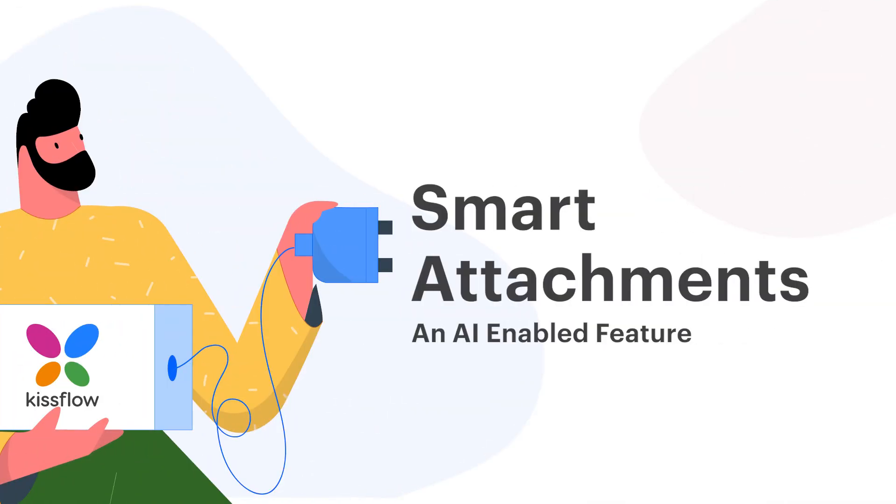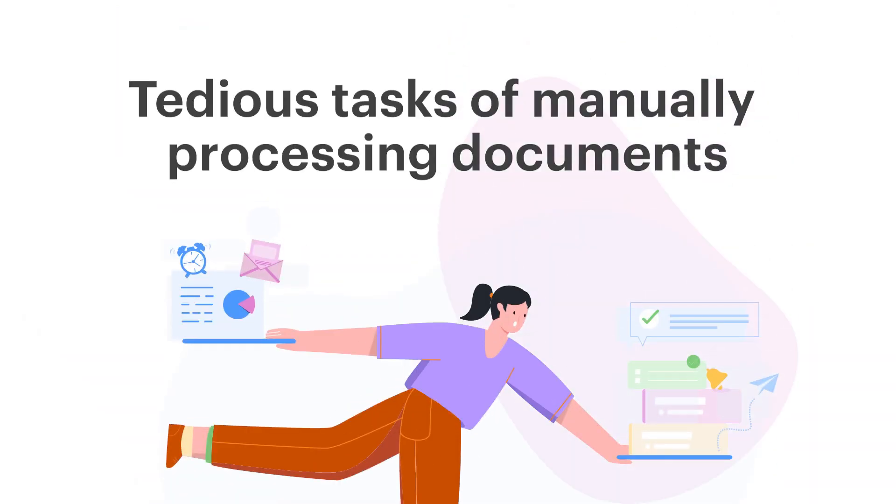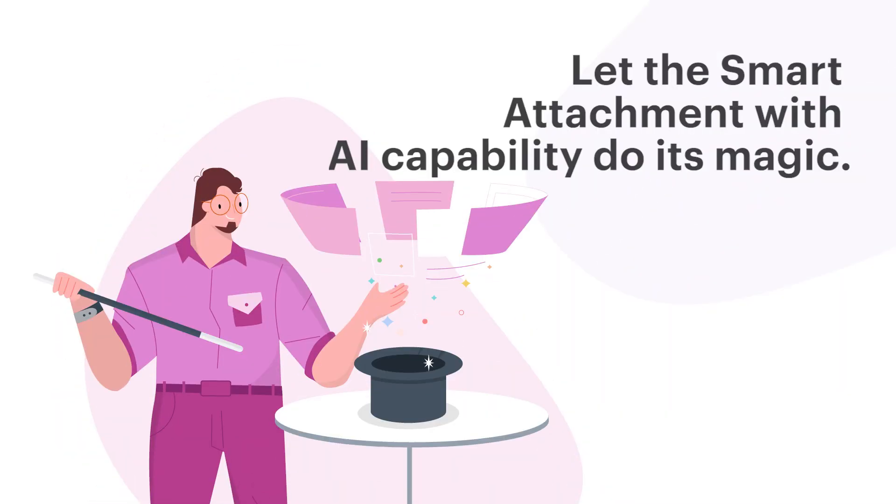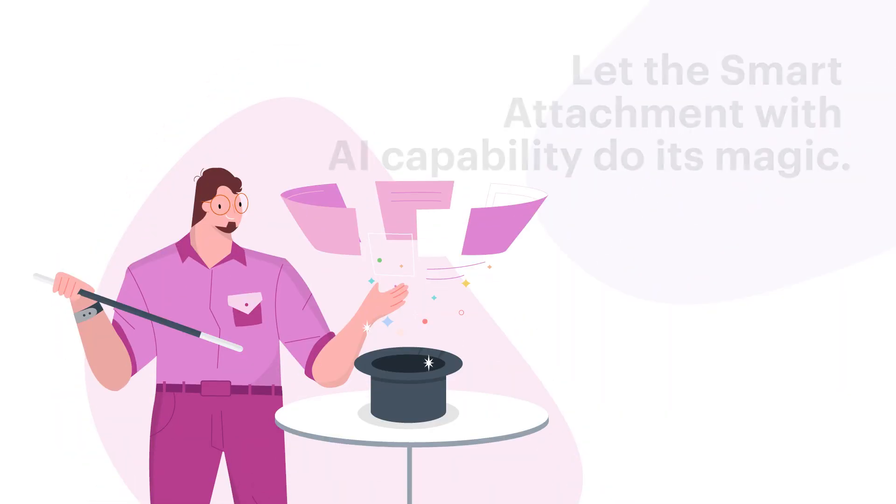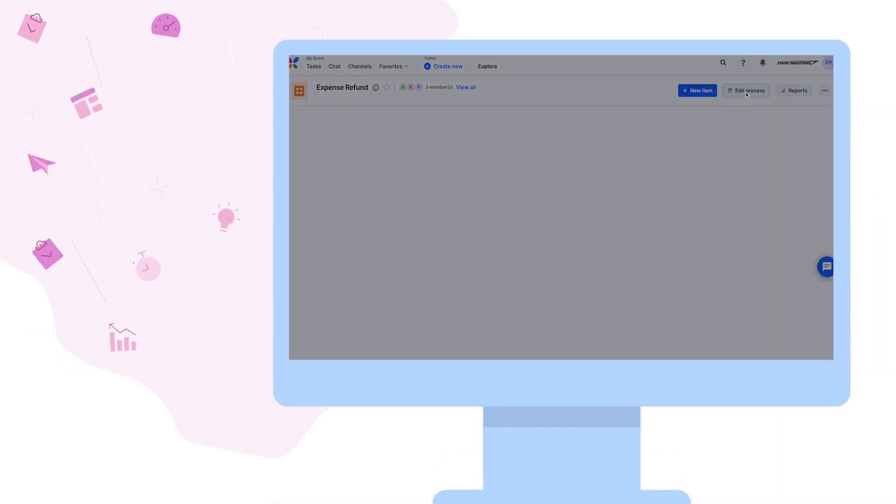KISSFLOW Smart Attachment feature is the solution to your question. Say goodbye to tedious tasks of manually processing documents and let the AI-powered smart attachment do its magic.